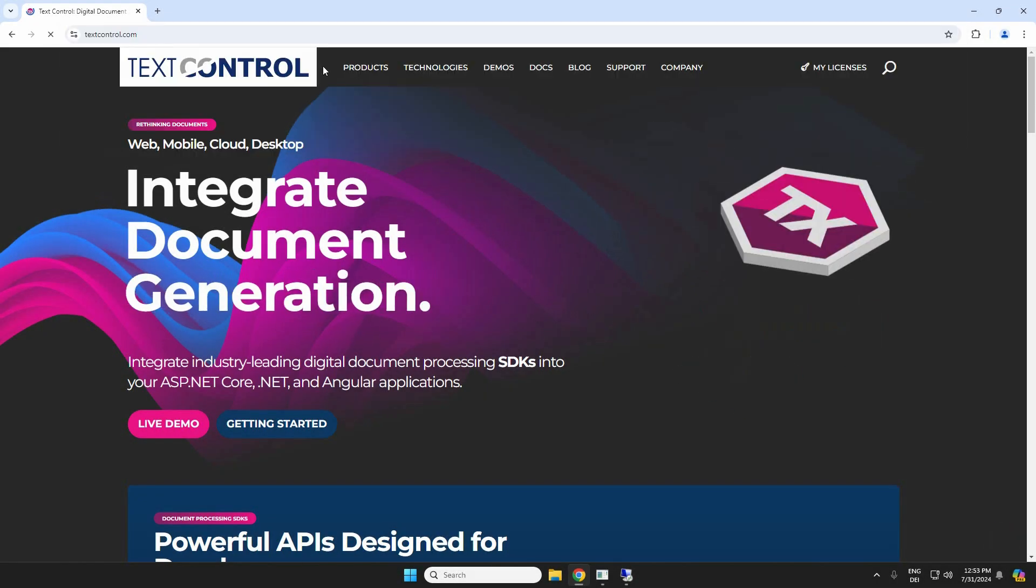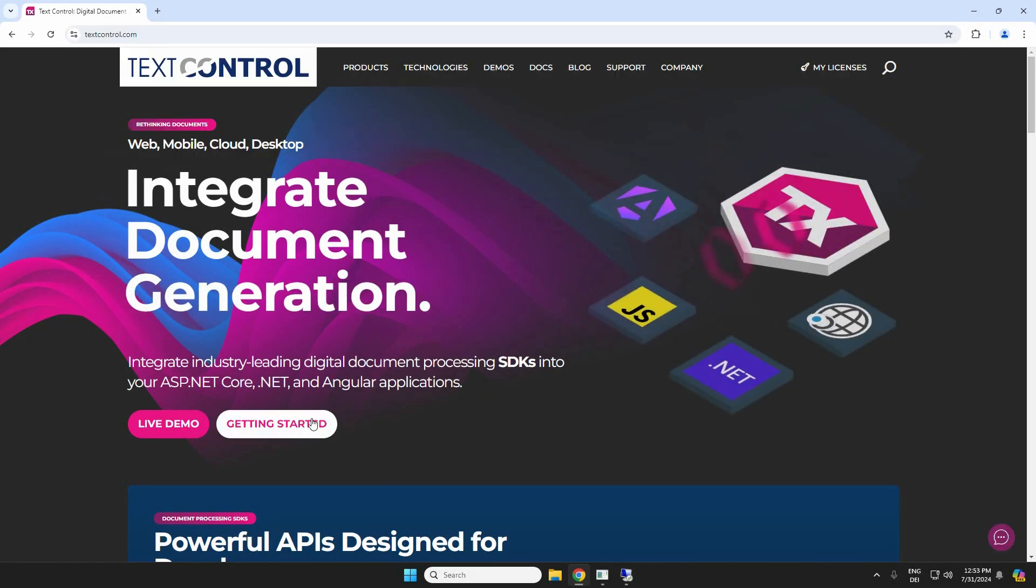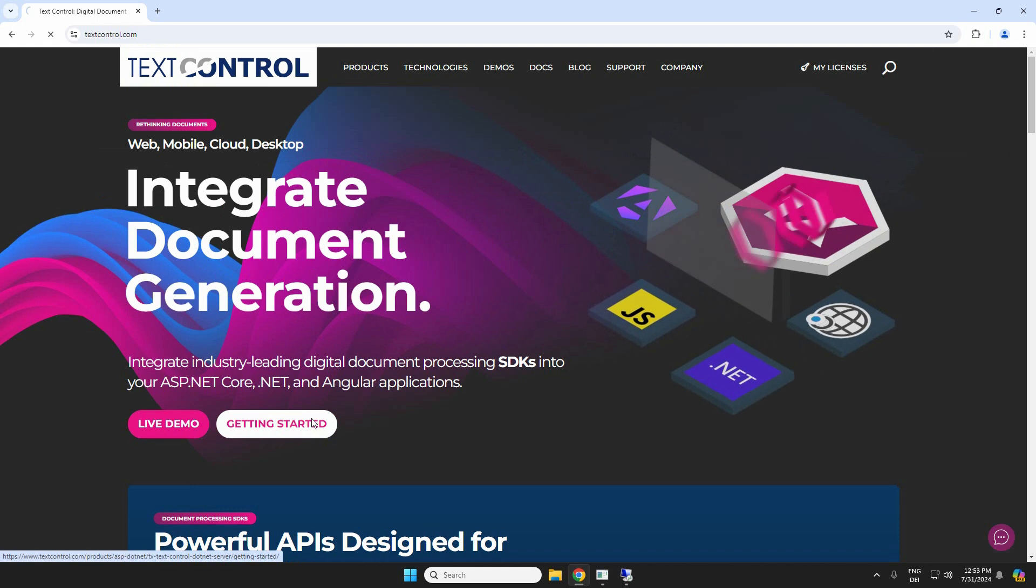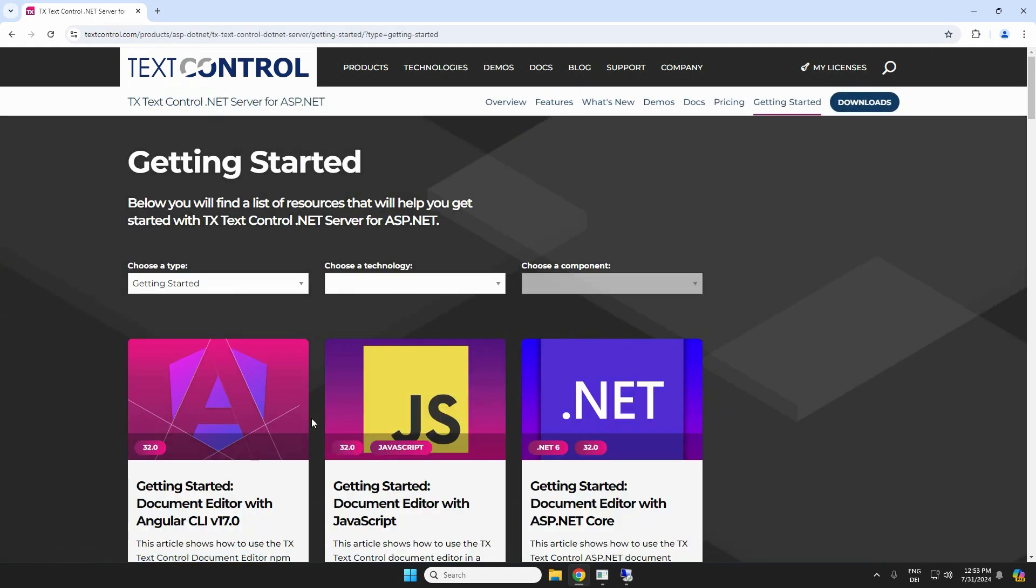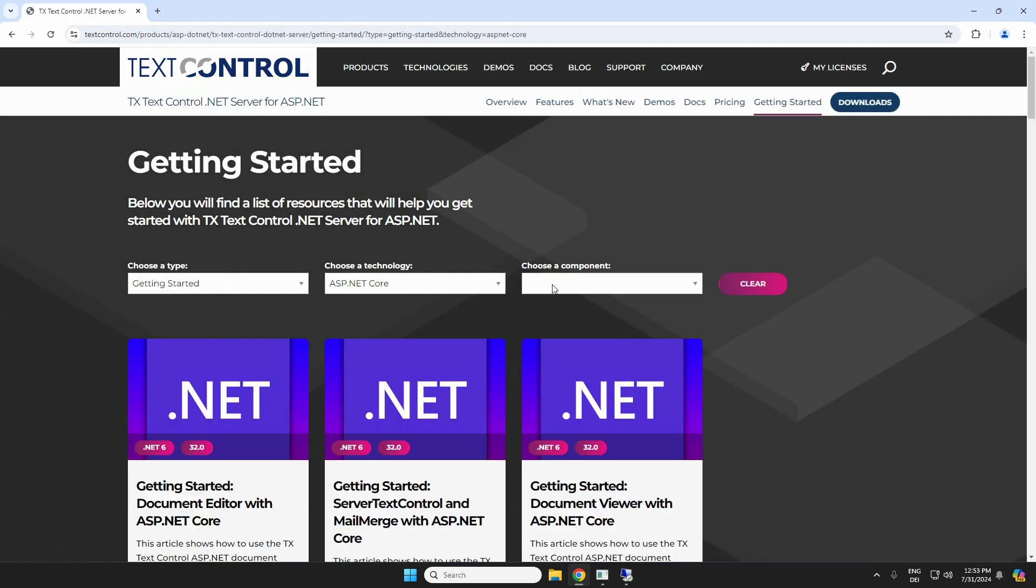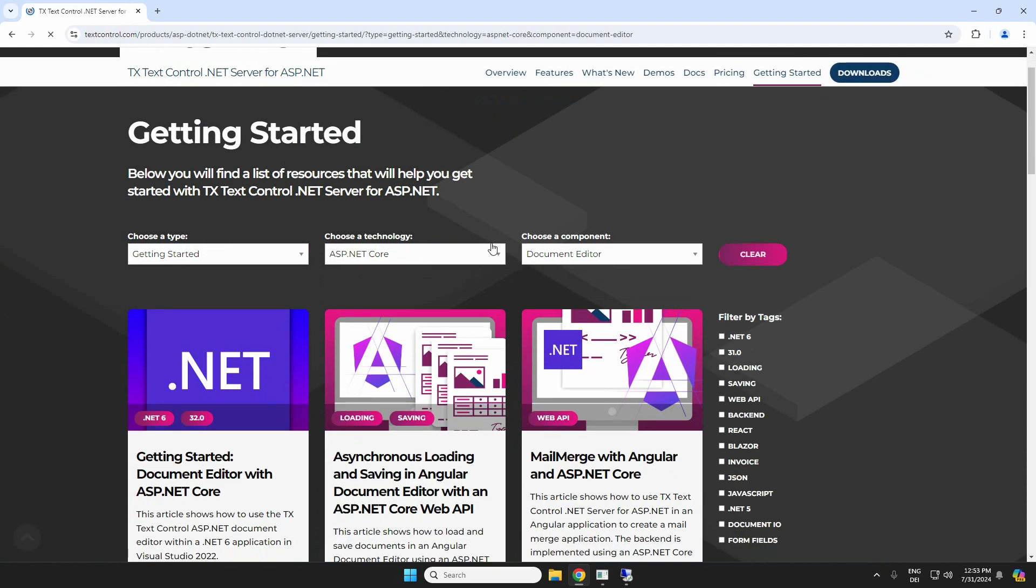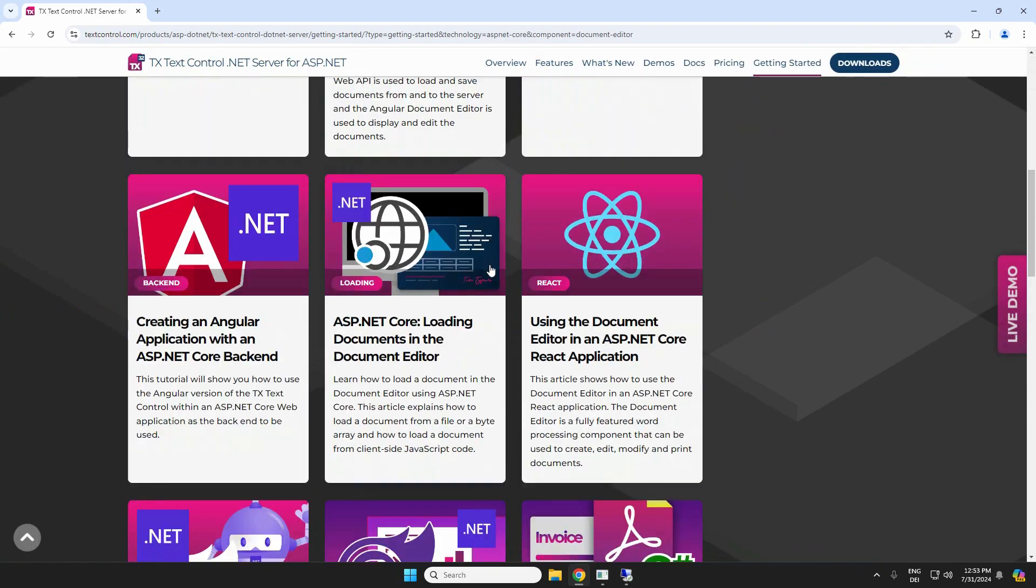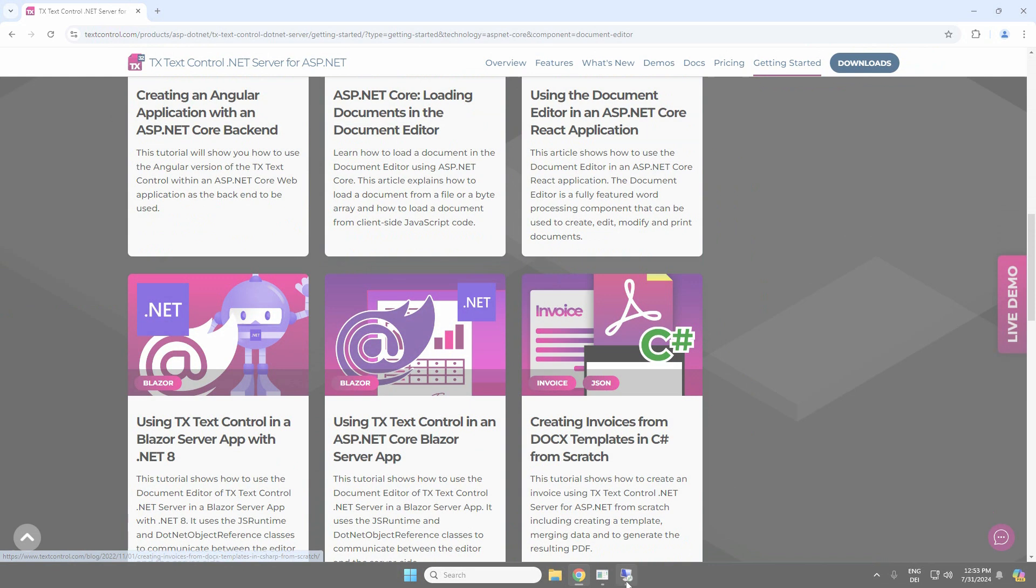You can find this and tons of other tutorials on our website www.textcontrol.com. And don't forget to subscribe to our YouTube channel. Thank you for watching and happy coding.